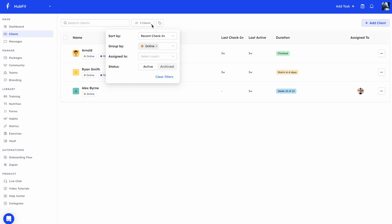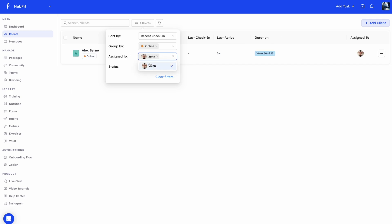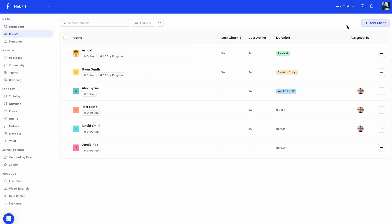There's other filtering options. I can filter by recent check-in, by recent active, by oldest. You also have the option to filter by team members. If you want to see all the clients assigned to a specific coach, you can just come here. Let's say we have this team member, John. I can filter. Now I'm filtering for both the tag and the team member. But let's remove this here. And you'll see we can see all the clients that is assigned to this coach. And here you'll see an option to toggle between your active or archived clients.